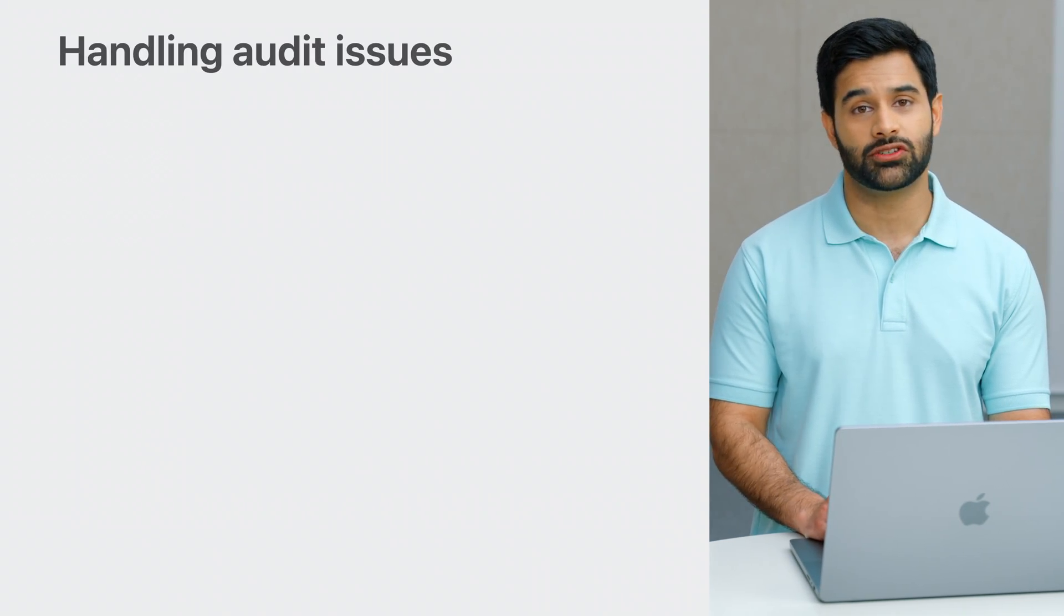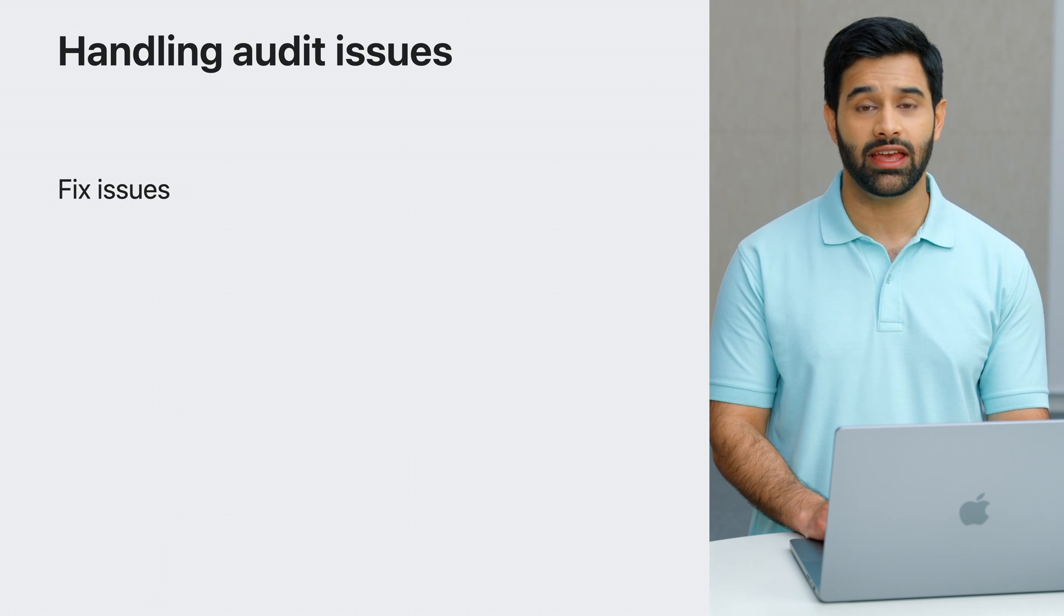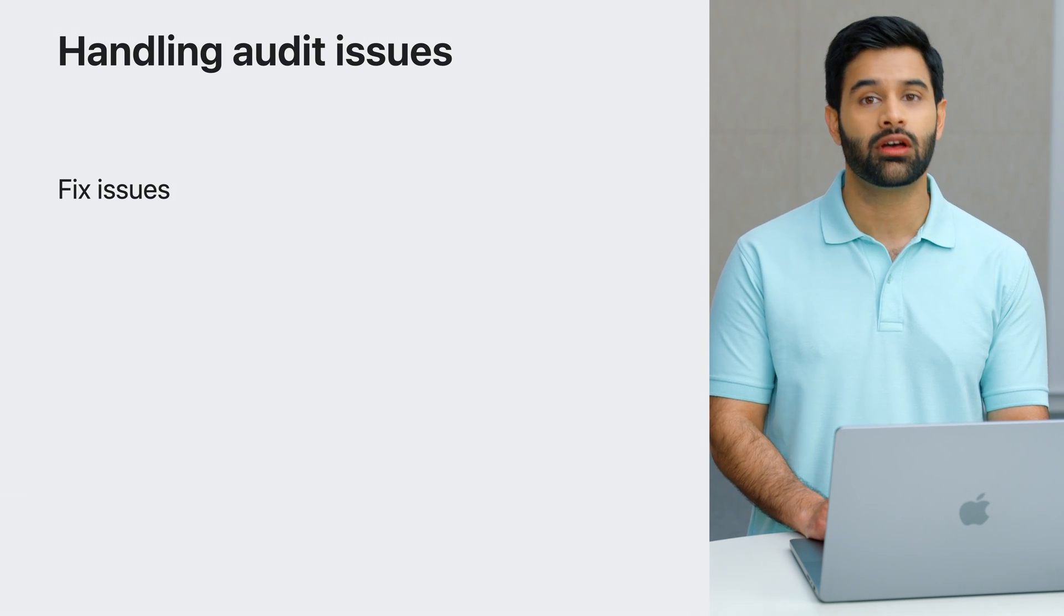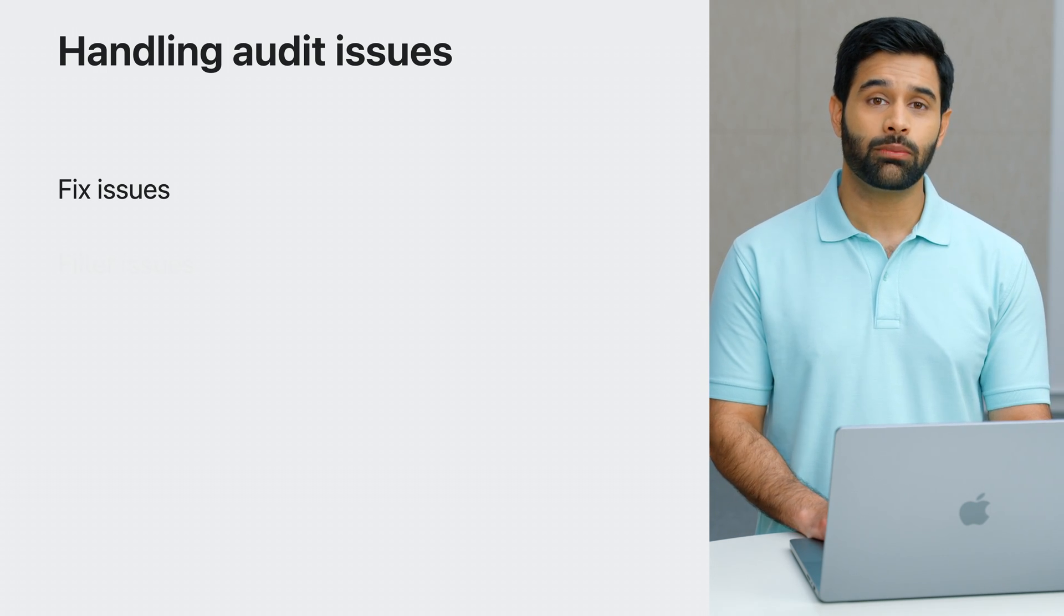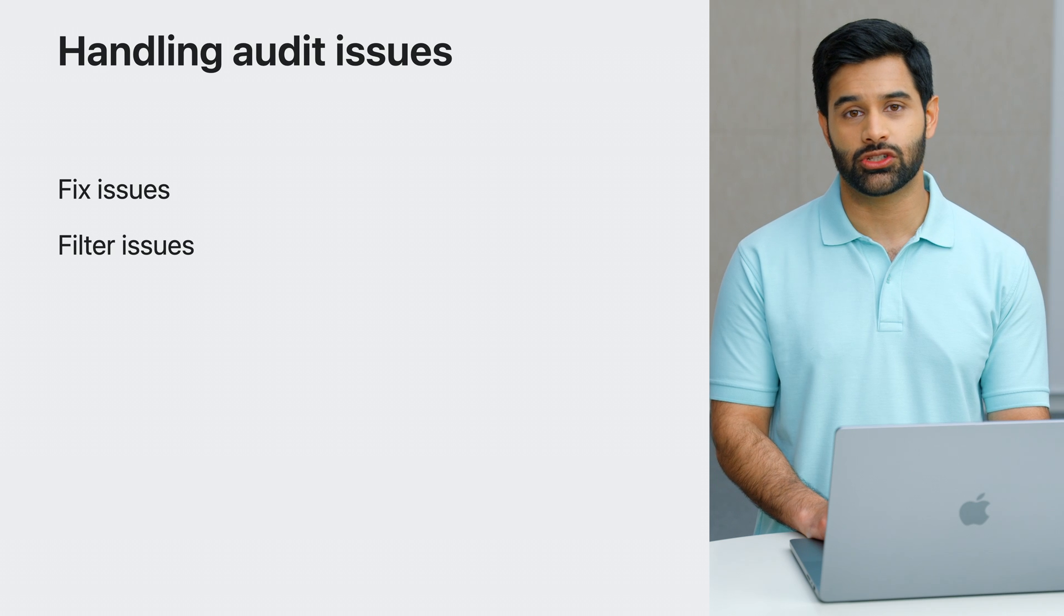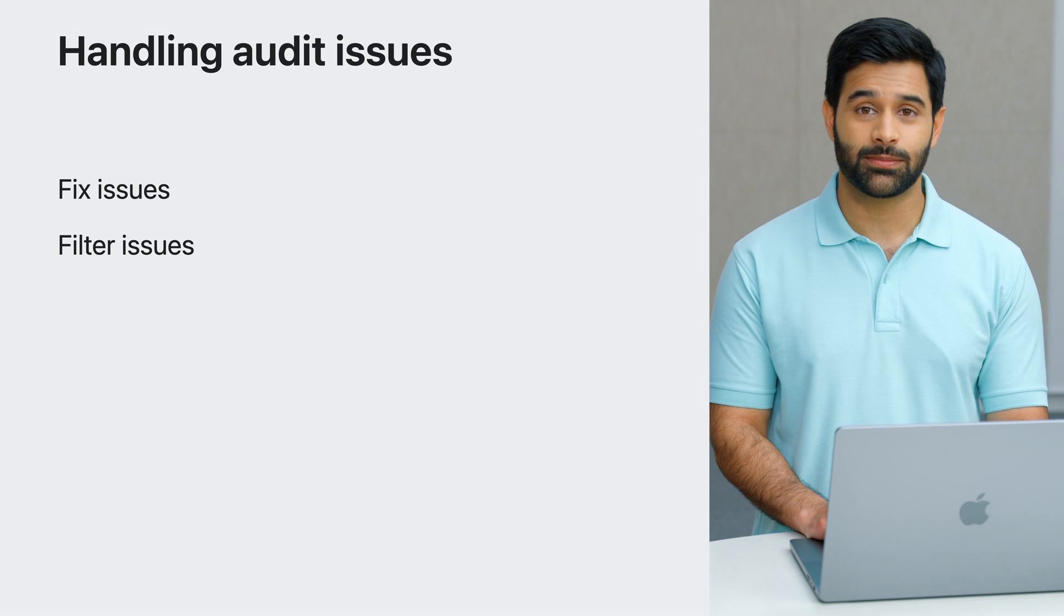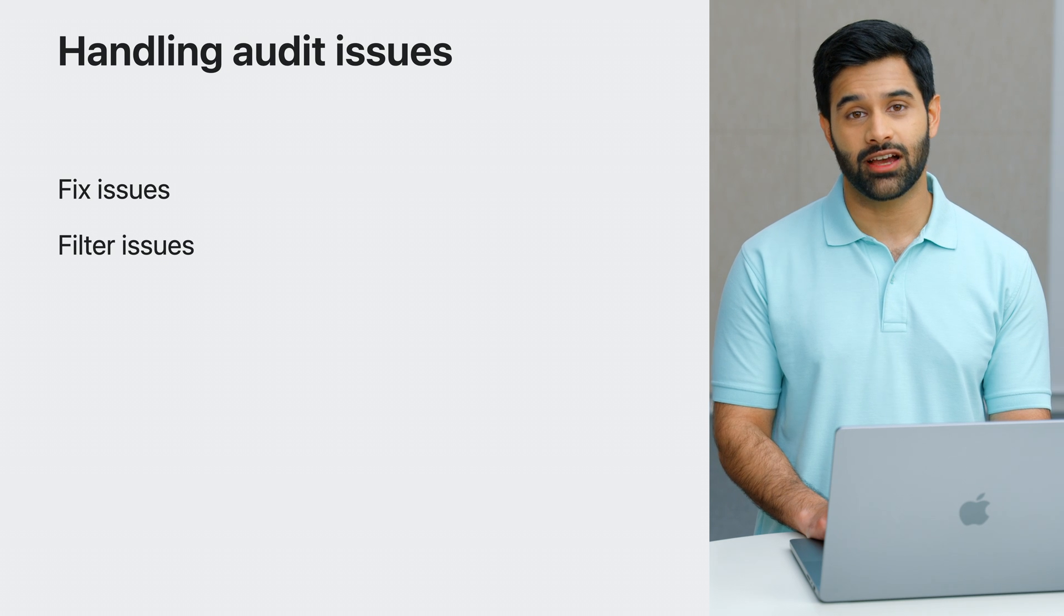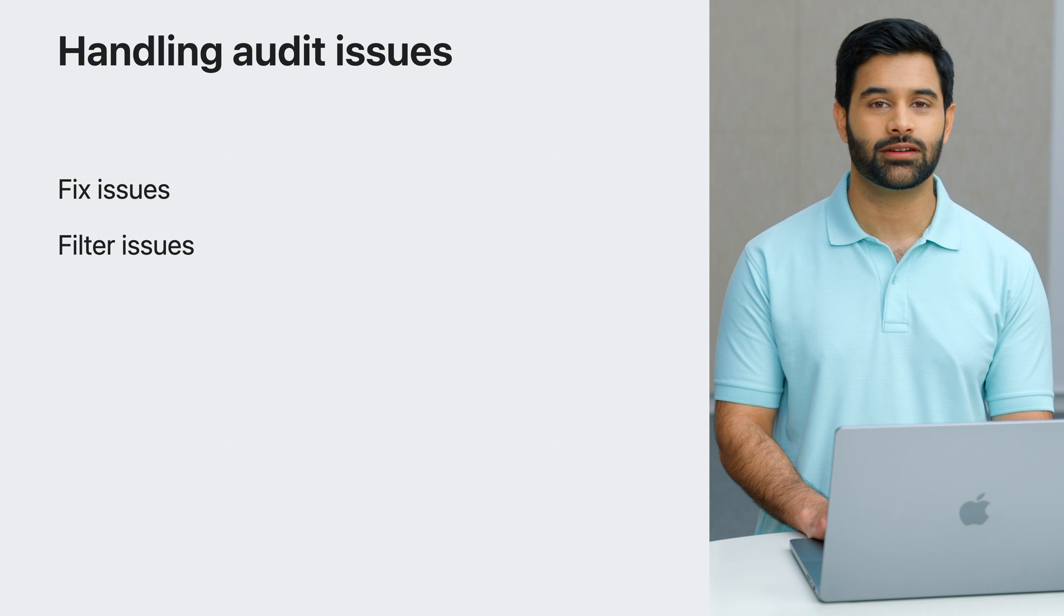Let's take a moment to discuss how to handle the issues my audit just found. It's important to explore each issue individually and fix it, as they will lead to real interaction or navigation issues for users of your app who rely on assistive technologies. It's also important to acknowledge that you may run into issues which should be filtered out and ignored.